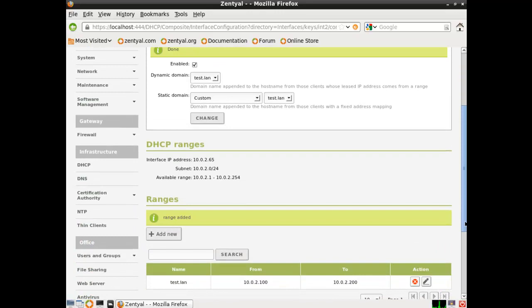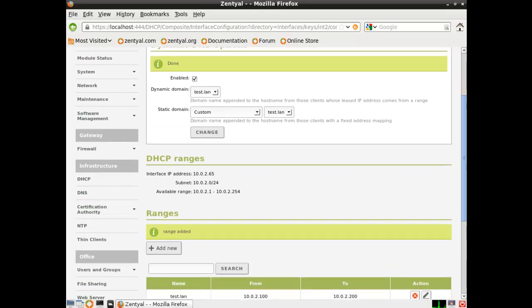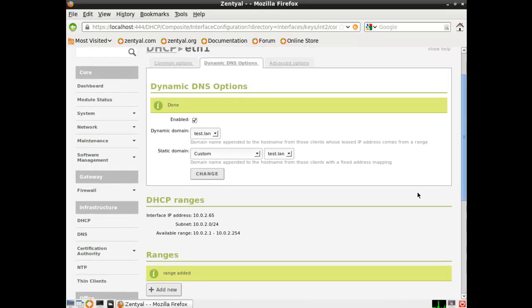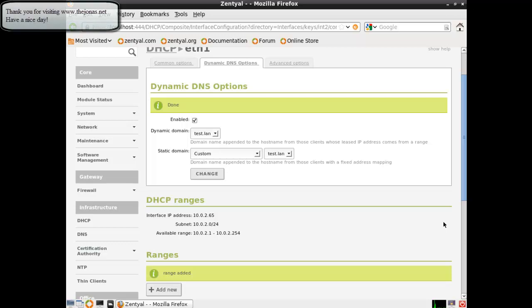That's pretty much it for DNS and DHCP. We set up a local forwarder, a DHCP scope, and some DNS information. Of course, this can all be expanded upon — these are just the basics. Thank you for taking the time to watch my tutorial video and visiting Jonas.net. I hope you take time to watch my next tutorial, my fourth tutorial on setting up and the creation of users and groups. Have a nice day.